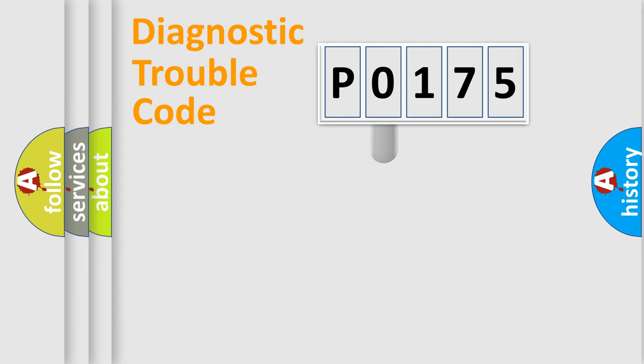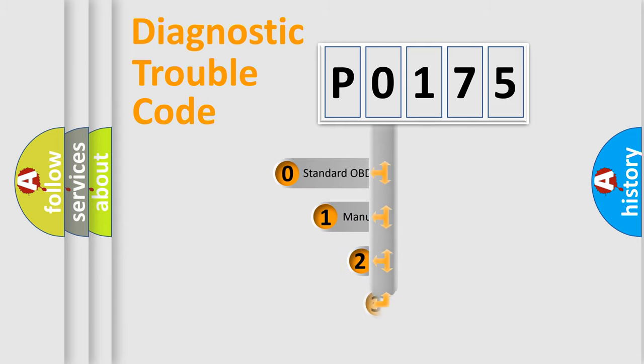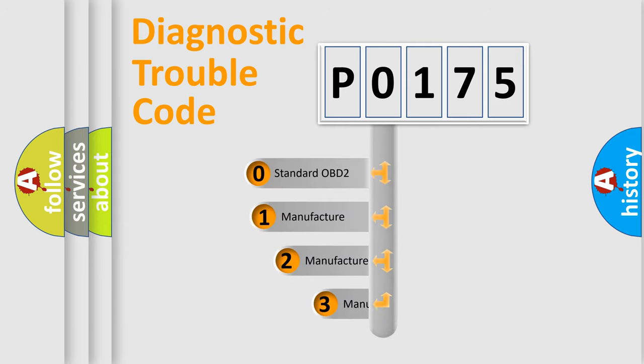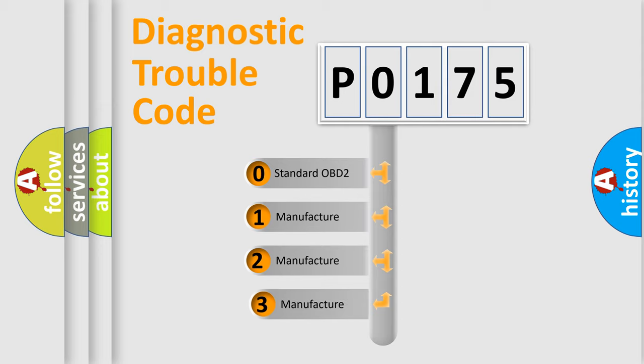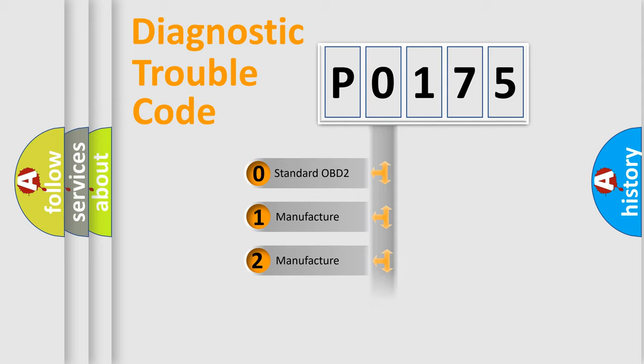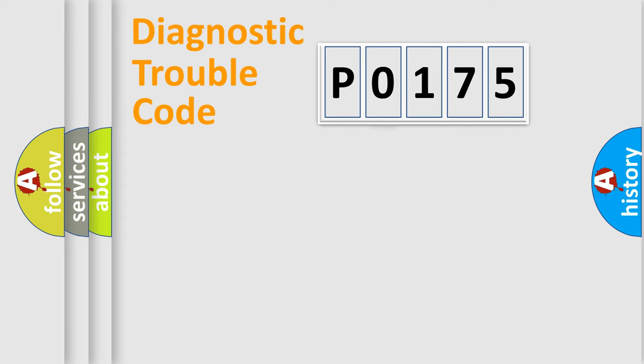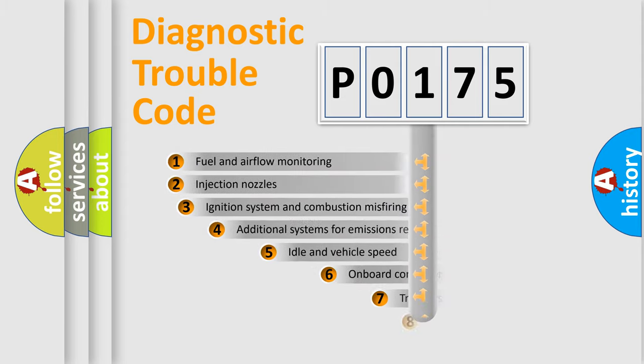This distribution is defined in the first character of the code. If the second character is zero, it is a standardized error. In the case of numbers 1, 2, or 3, it is a manufacturer-specific expression of the car-specific error.